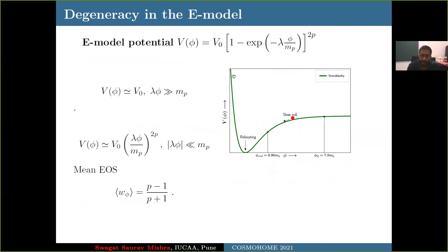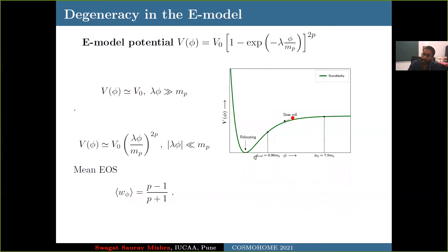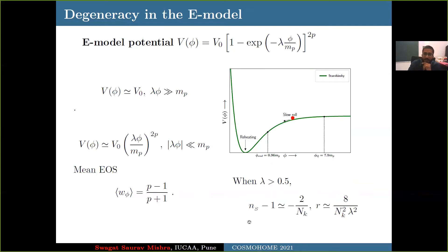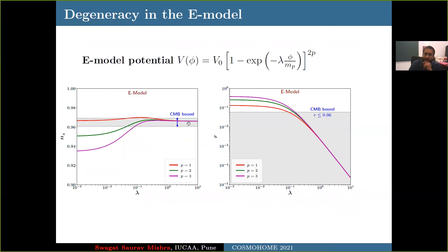The same degeneracy also occurs for E-models of alpha attractors, where the potential has an exponential form. For p=1 and lambda equal to 2 over root(6), this is the Starobinsky model; otherwise lambda is variable for the E-model. This is an asymmetric potential — inflation happens on the asymptotically flat wing and reheating happens around the minimum. It has a similar equation of state during oscillation, (p−1)/(p+1). But for lambda greater than 0.5, ns and r lead to the same value independent of p. For lambda greater than 0.5, all three values of p give the same ns and r — that is the degeneracy discussed in this paper.